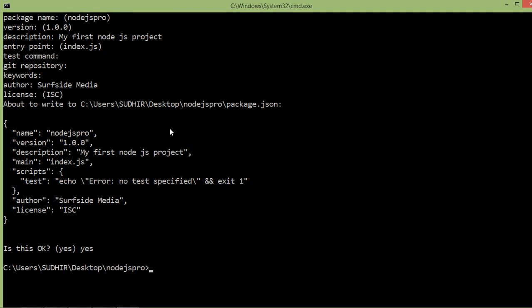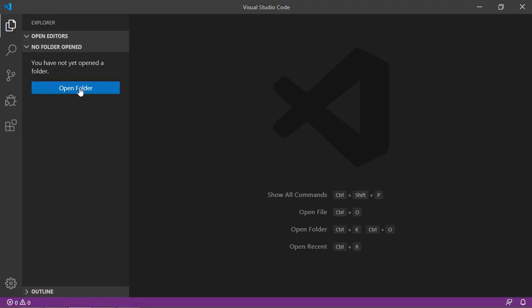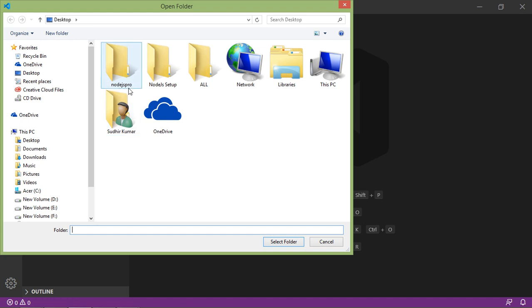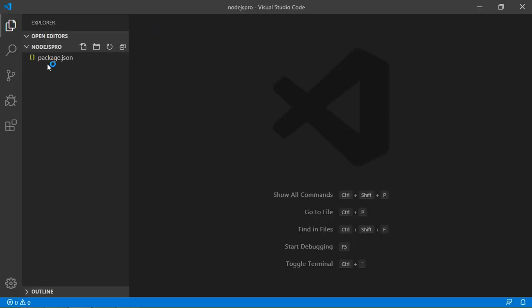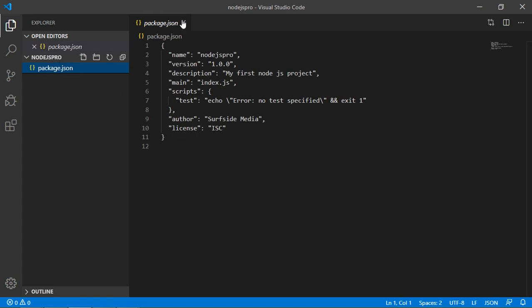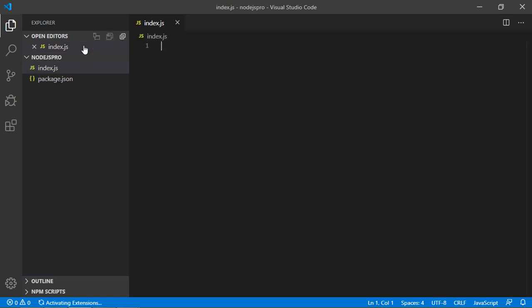For license, leave it blank, and when it asks 'Is this OK?', type yes. The Node.js project 'nodejs-pro' is created. Open this project in Visual Studio Code — go to VS Code, click on Open Folder, choose the project 'nodejs-pro', and select the folder. Here you can see the package.json file.